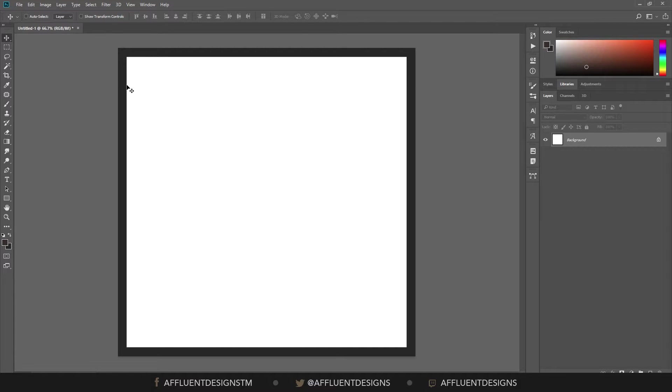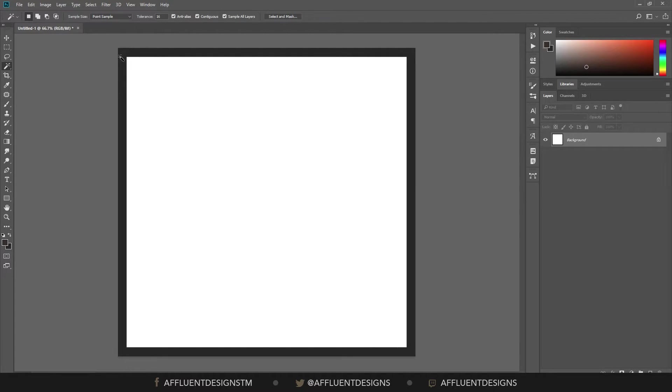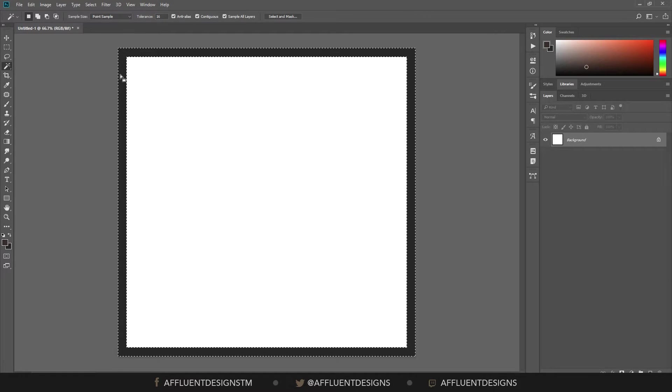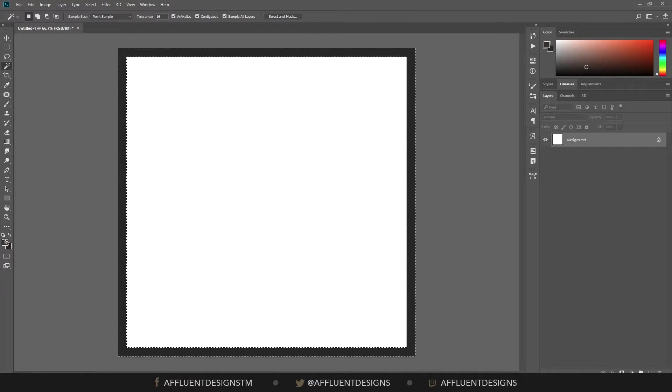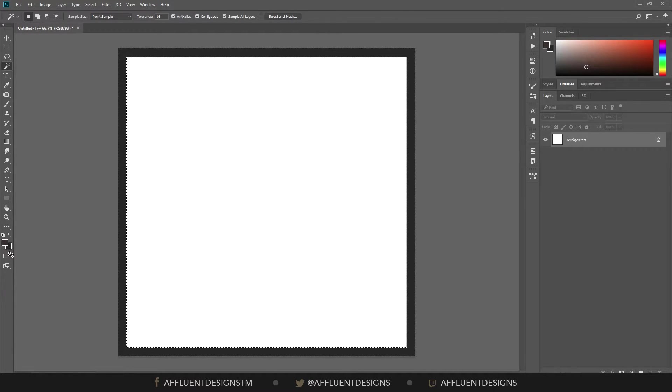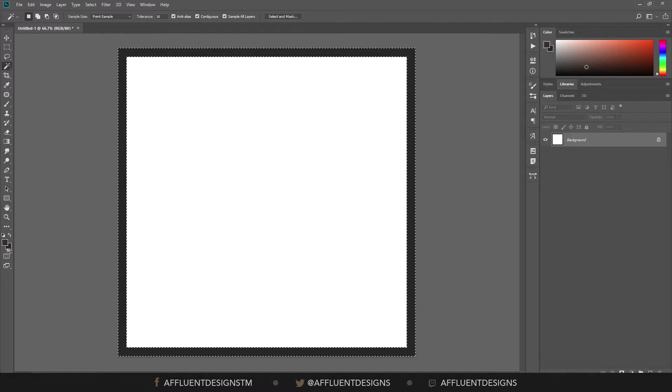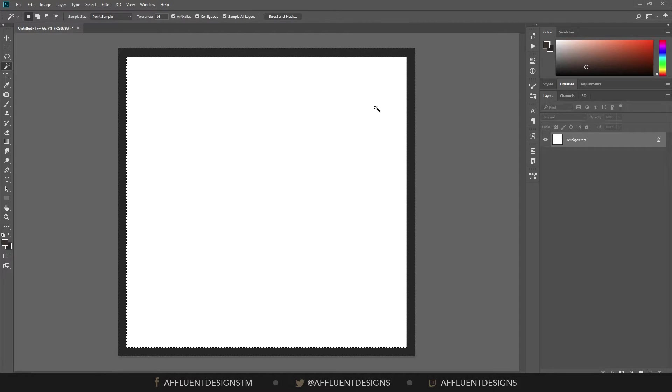And what we can do is select our magic wand tool, hitting W on the keyboard, and you can just click this. And that's the reason why we've got these set differently to our white background.